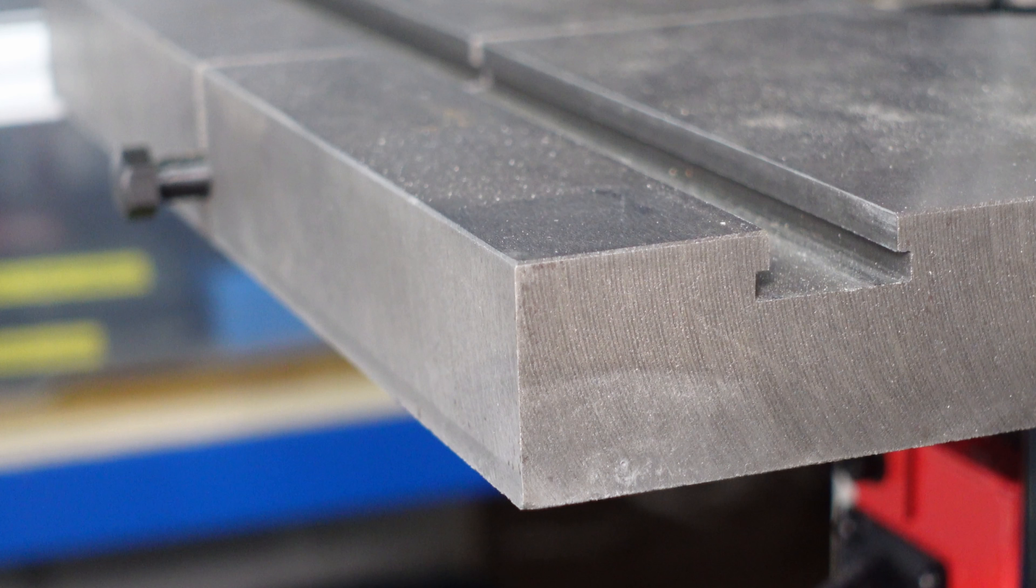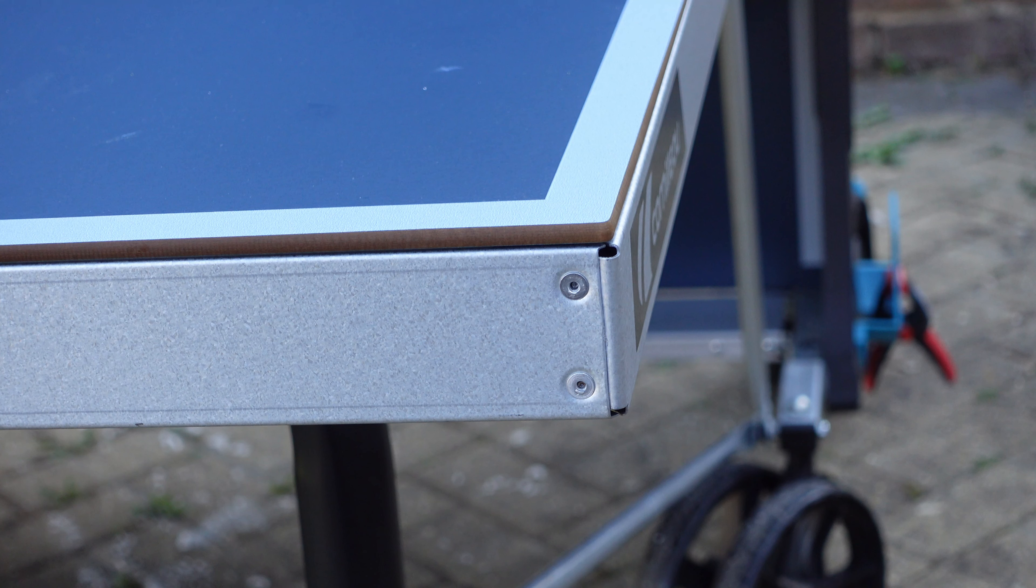It could be for anything. A dining room table, a bandsaw table, or in this example an outdoor table tennis table just at the right height for young heads to bump into.